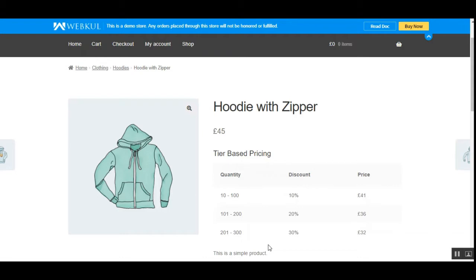On the other hand, the customers or the users can avail discounts by increasing the quantity of a product, as visible on the product page based on the quantity given the tiered pricing. I'll show you the workflow from the customer side, and then on the admin side, how the admin can set up the tiered pricing and the pricing rule for the products.